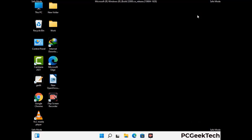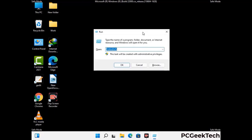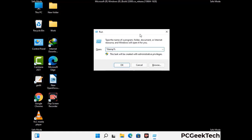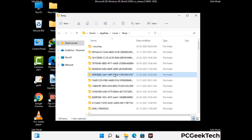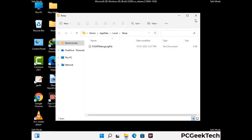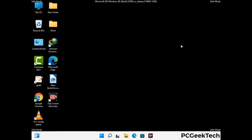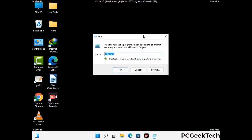Again press the Windows and R buttons together to open the run box. Type in %temp% and press OK. This time, select all the files and folders and delete them completely from your system. Again press Windows and R together, then type in temp and press enter.